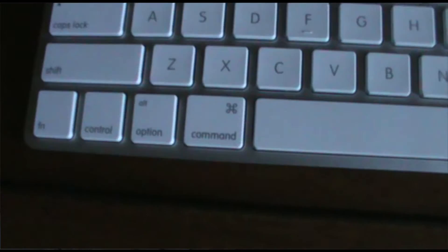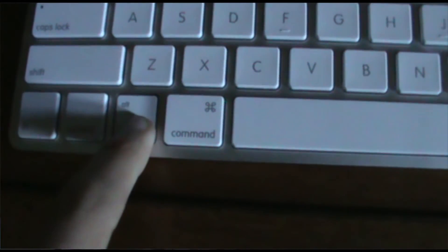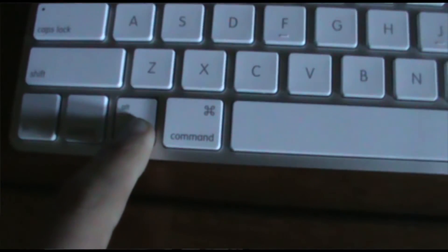So the first thing that you want to do is turn off the computer like I have done here and then when you turn it on you want to press the option key on your keyboard.